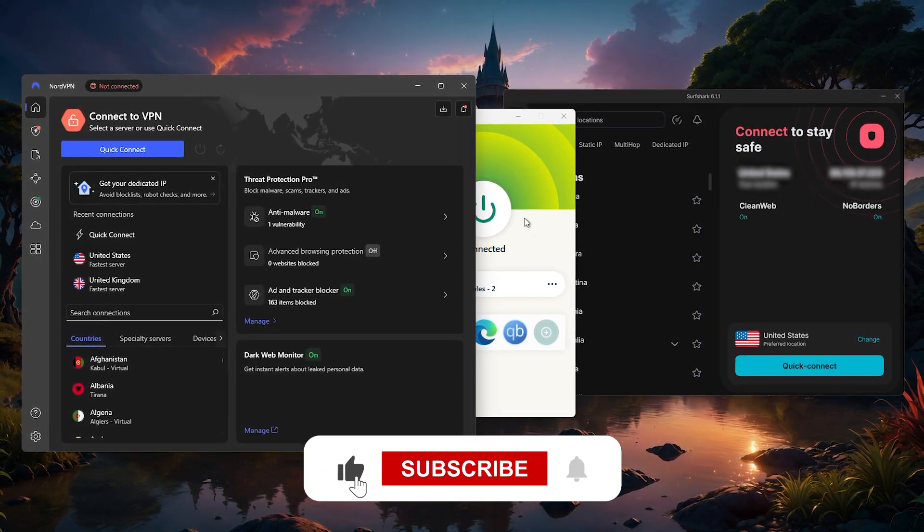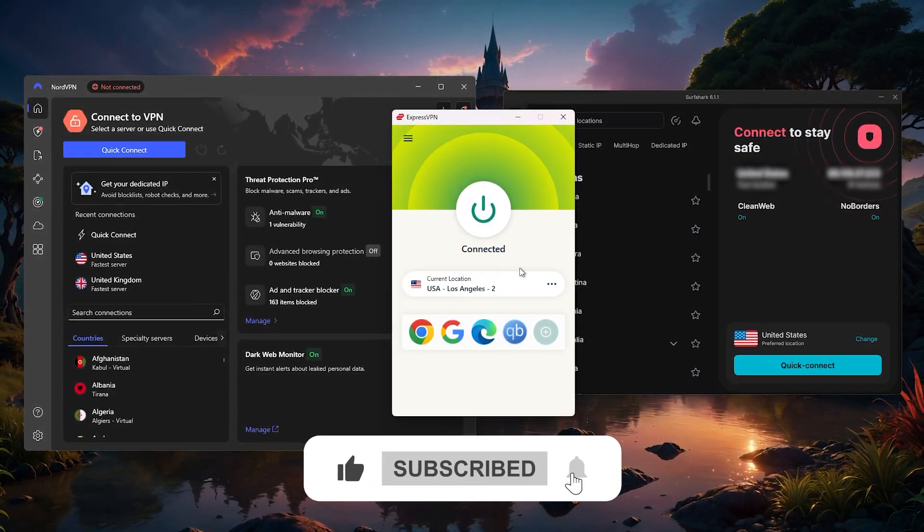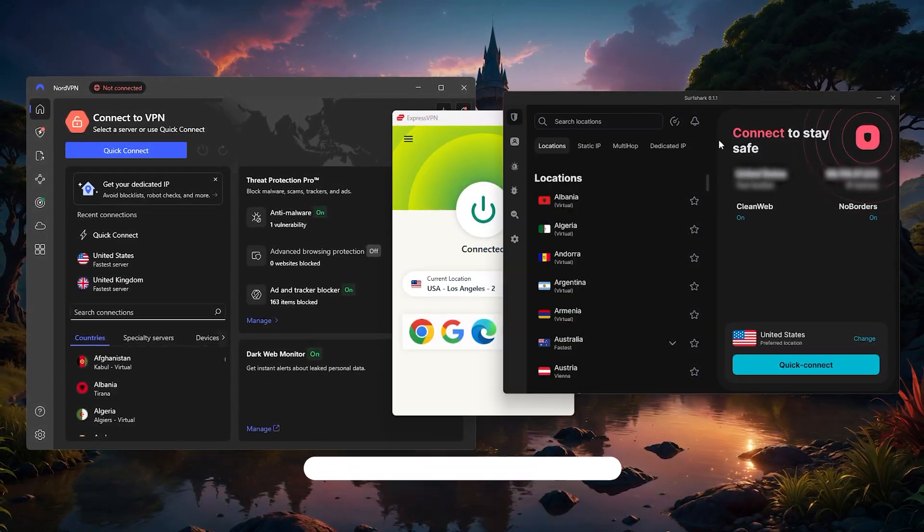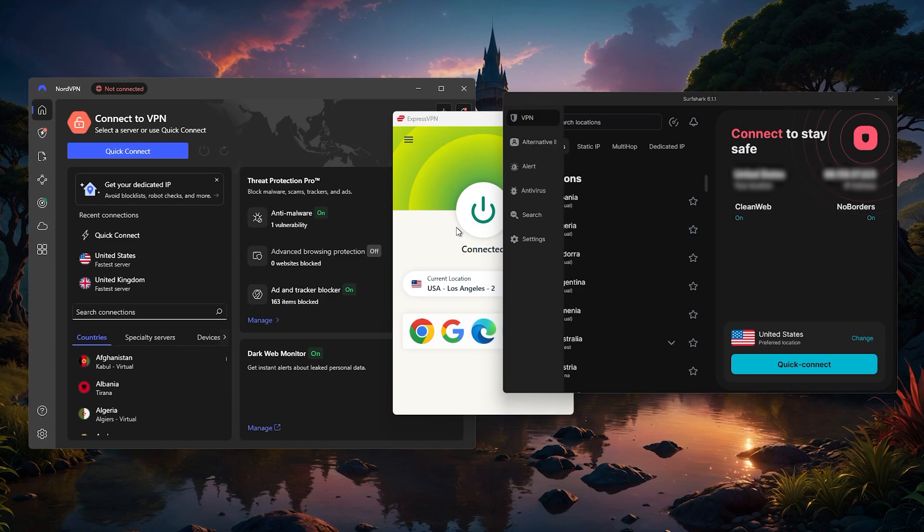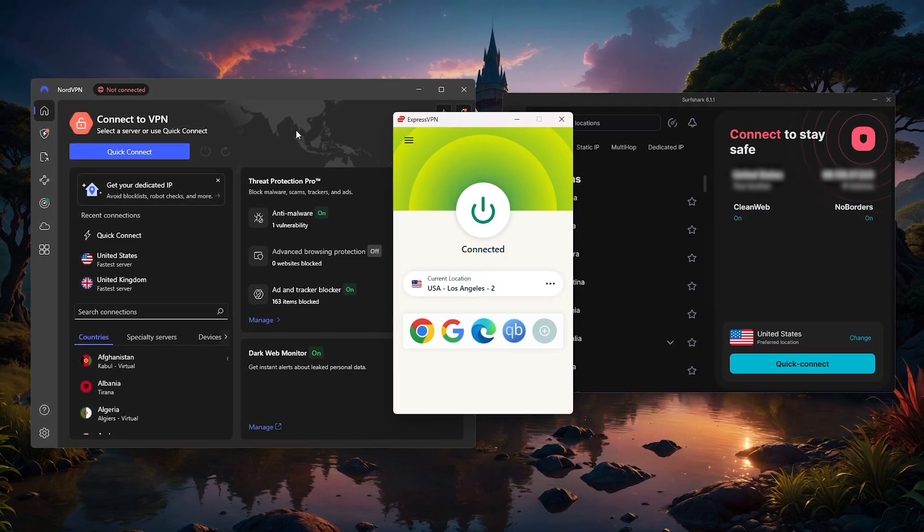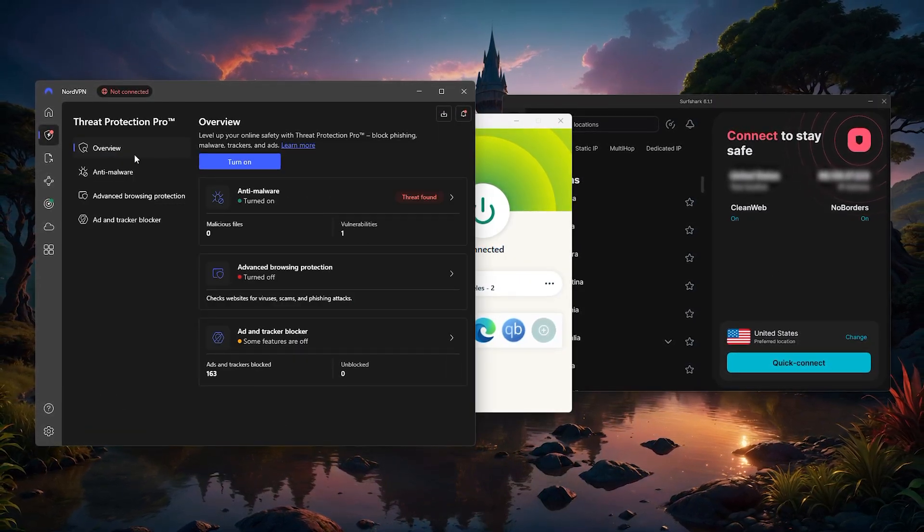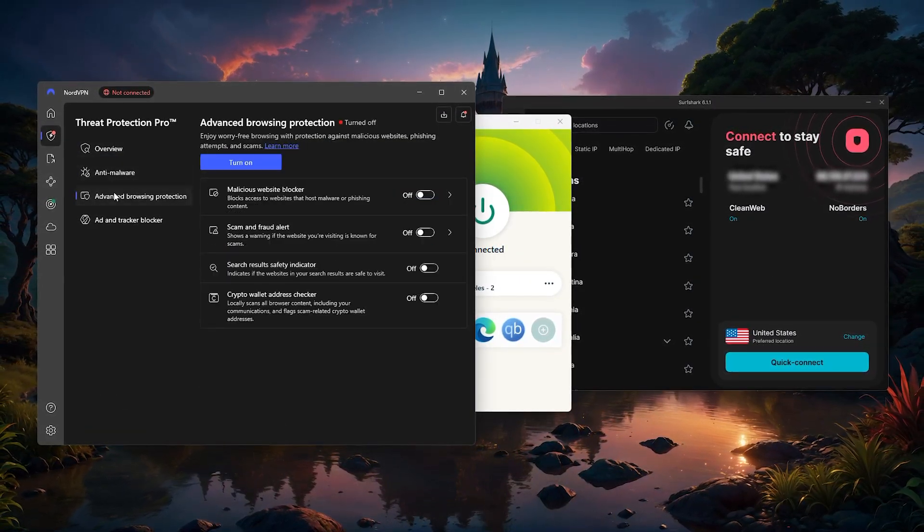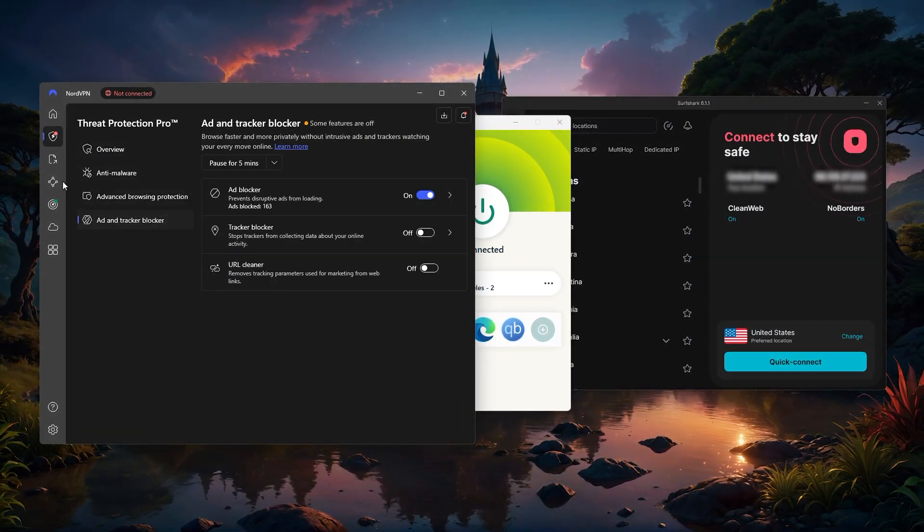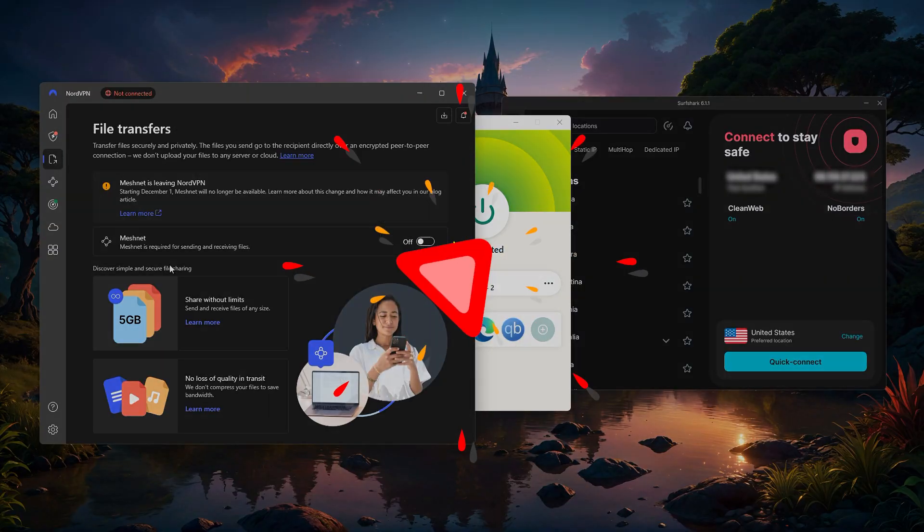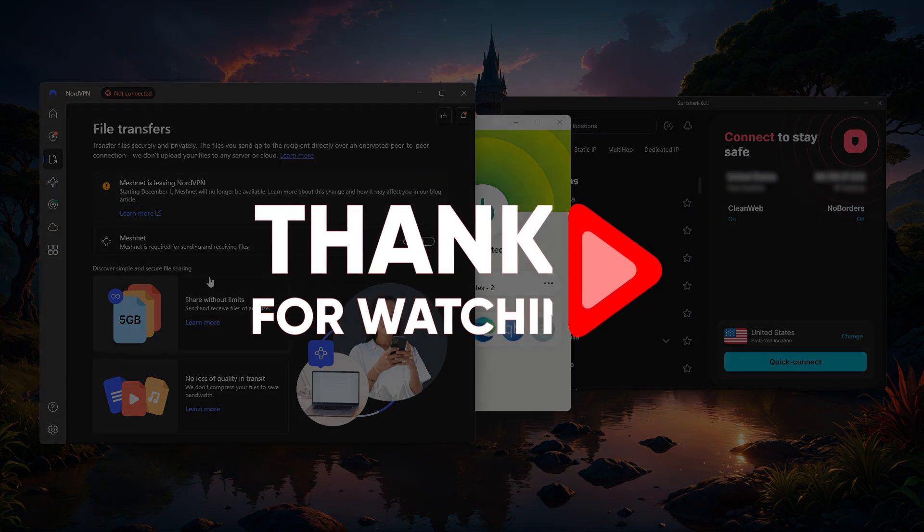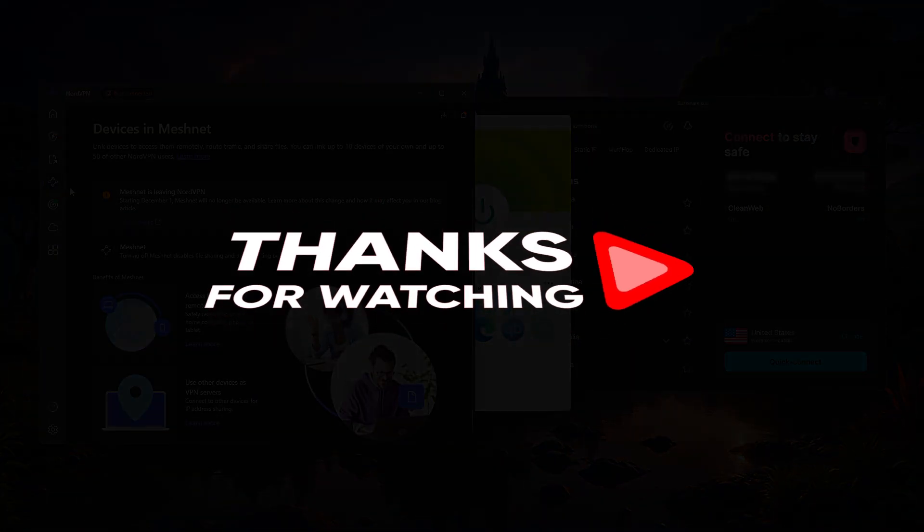So hopefully you found this video helpful. If you did, please leave a thumbs up as I always appreciate that, and if you have any questions, feel free to drop those in the comments below. I'm always happy to help out where I can. Otherwise, thanks so much for watching, and I'll look forward to seeing you in the next video.